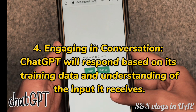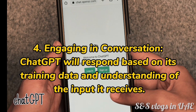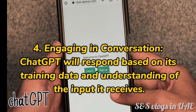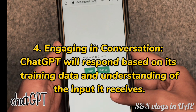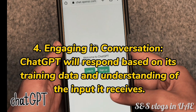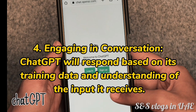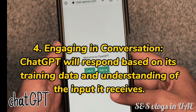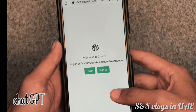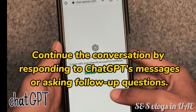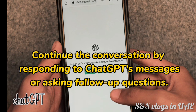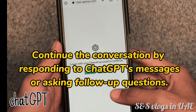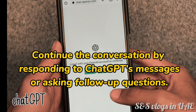4. Engaging in conversation. ChatGap will respond based on its training data and understanding of the input it receives. Continue the conversation by responding to ChatGap's messages or asking follow-up questions.